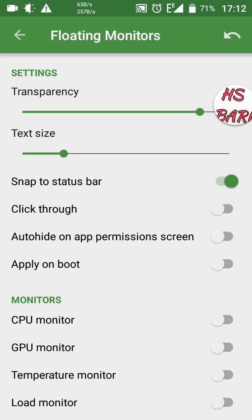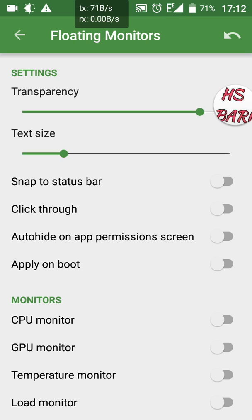After opening the settings you will see Floating Monitor options. The first option is Transparency, the second is Text Size, and the third is Snap to Status Bar. If Snap to Status Bar is switched on, you can place your speedometer in the status bar. If it is off, the speedometer will appear on your main screen.